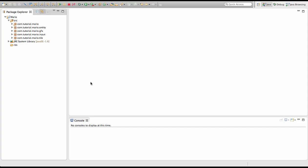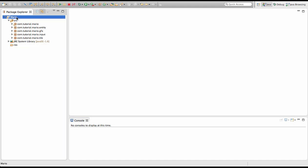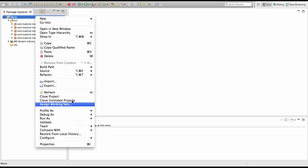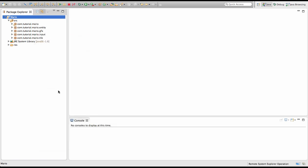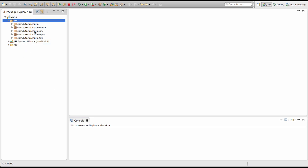Now if we go back into Eclipse, you can see that if we try to open our res folder there's nothing in it. What we want to do is select our project folder, right-click, and click Refresh. There we go. If we look in it, you can see we have a sprite_sheet.png.